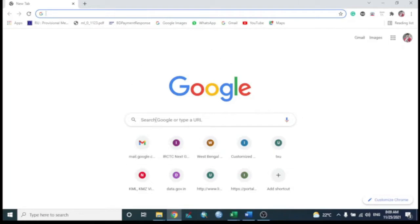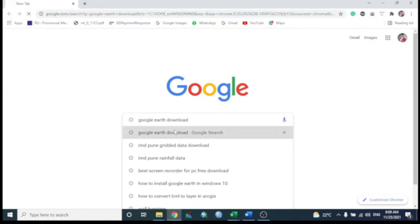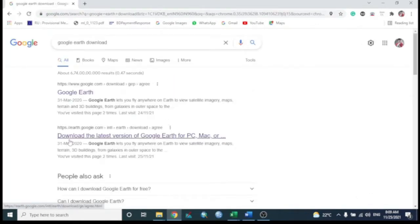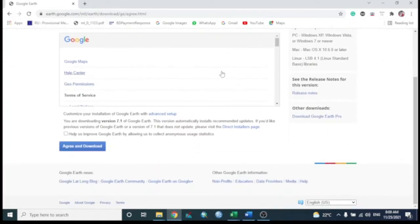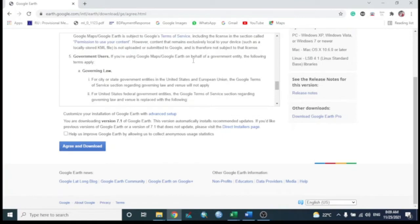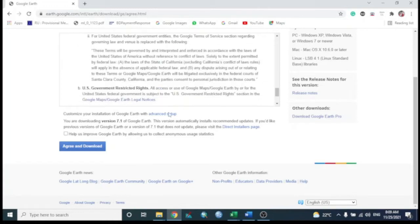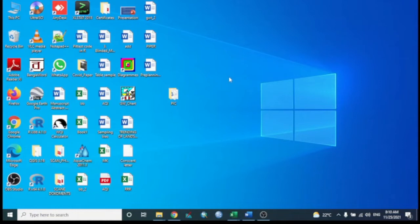Open any browser and type 'Google Earth download'. It will show the latest version for PC, Mac, or Windows. Click the latest version; it will bring up a page with terms and conditions. You can read through them, then tick the small box and click 'Agree and Download'.